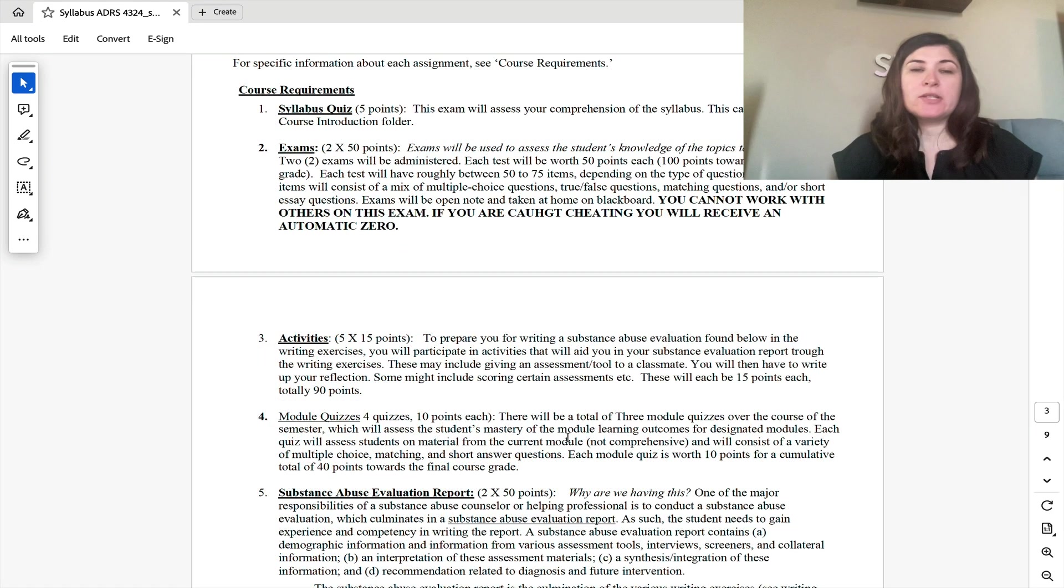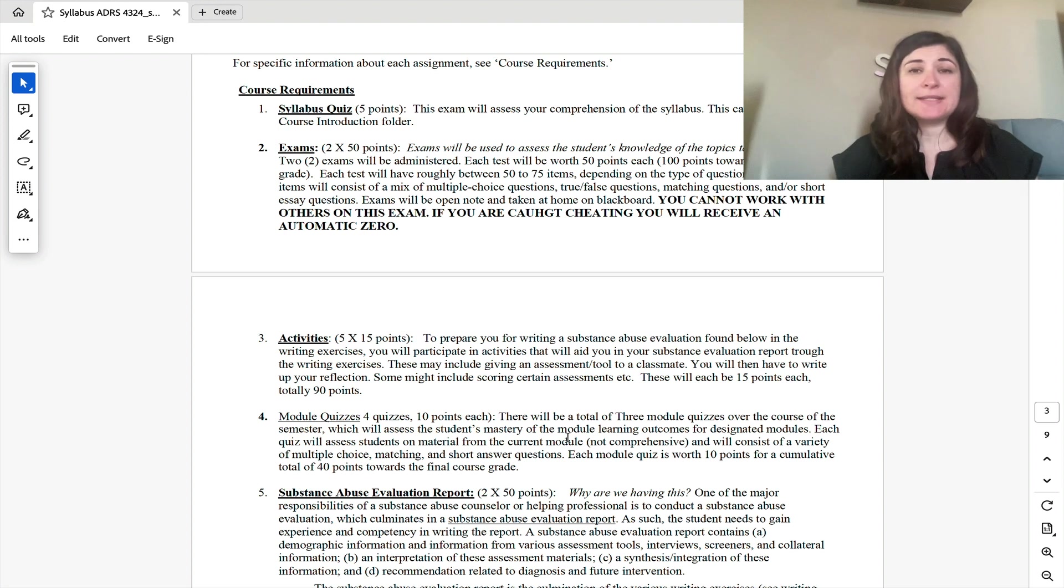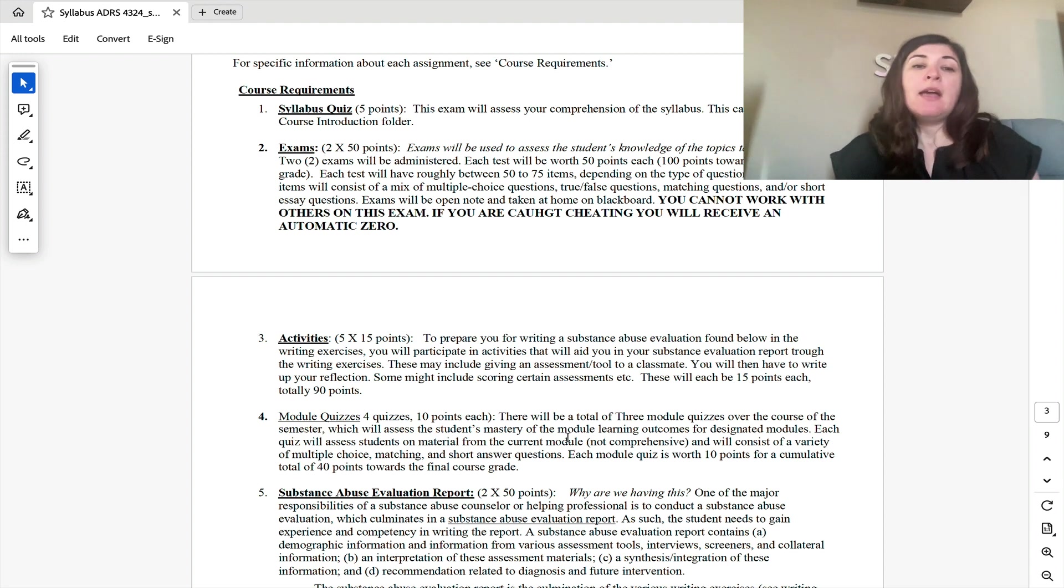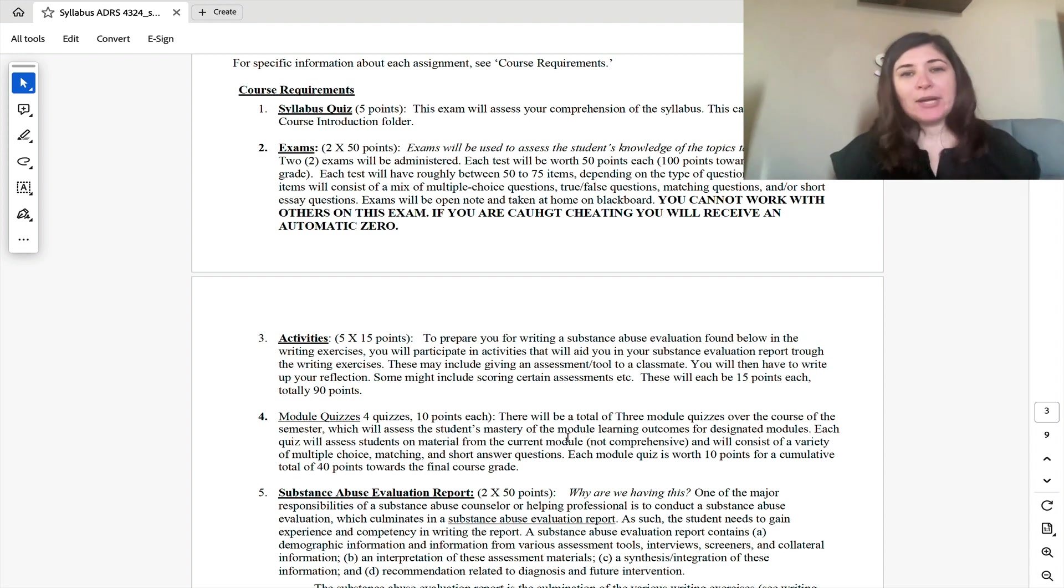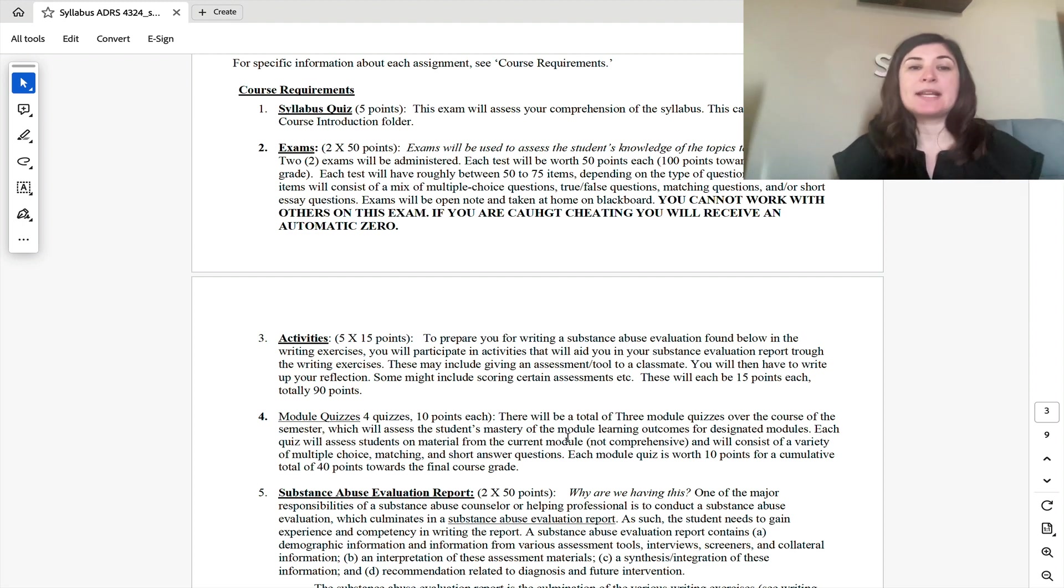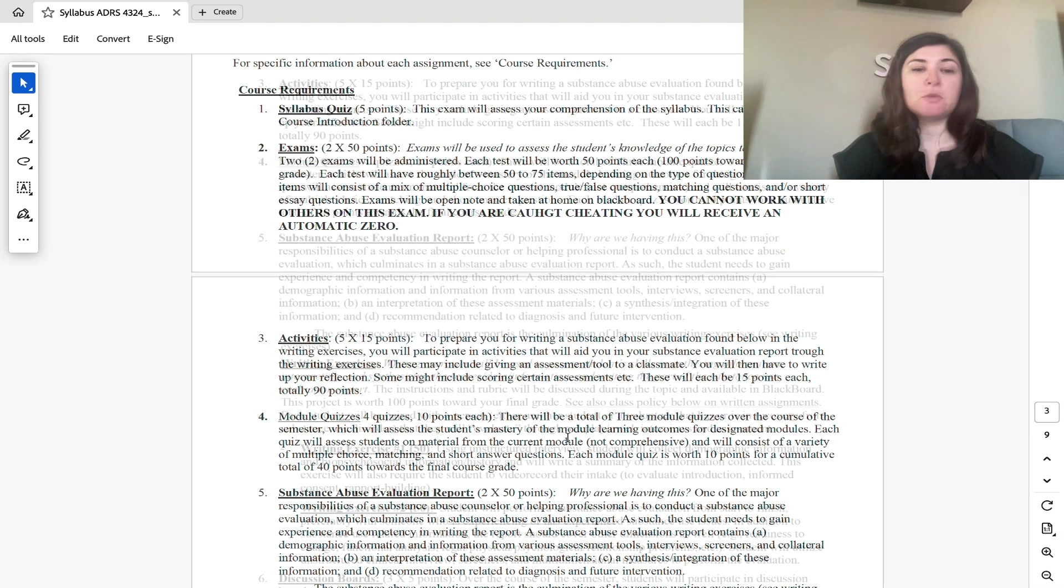Let's go to the course requirements. So in this course, one of the assignments is that you will need to read over and understand the syllabus and take a syllabus quiz, testing your comprehension of your understanding of the syllabus. There will be two exams. There's no comprehensive exam. So the first exam is just going to be over the first seven modules, and the second exam is going to be over the last seven modules.